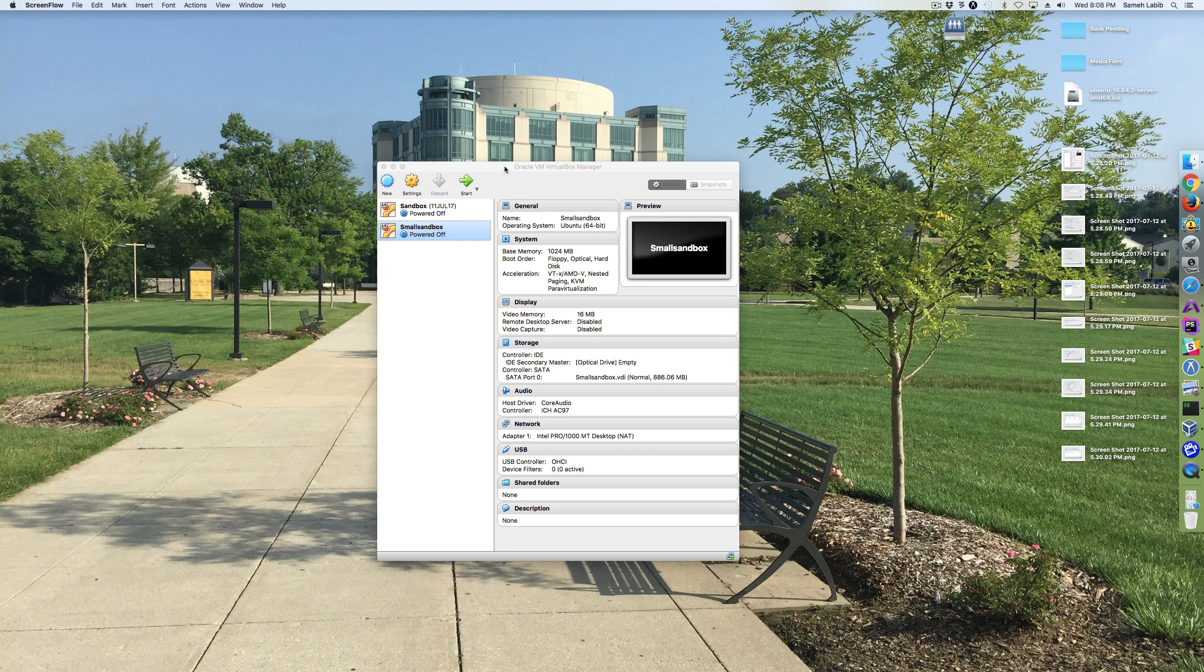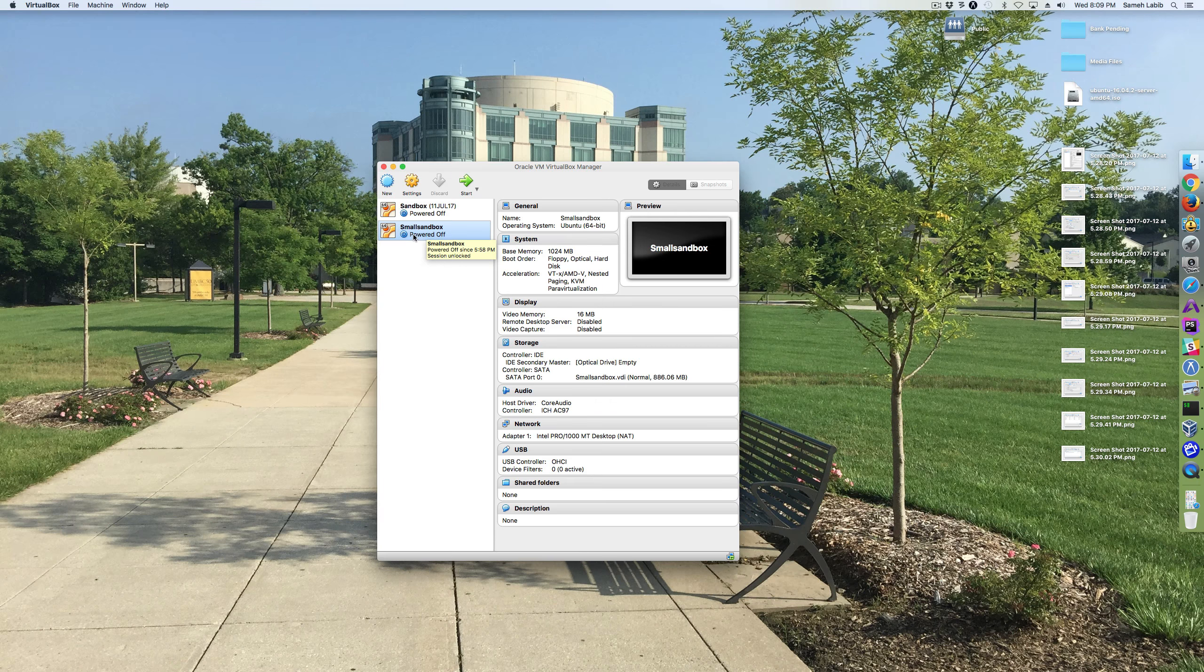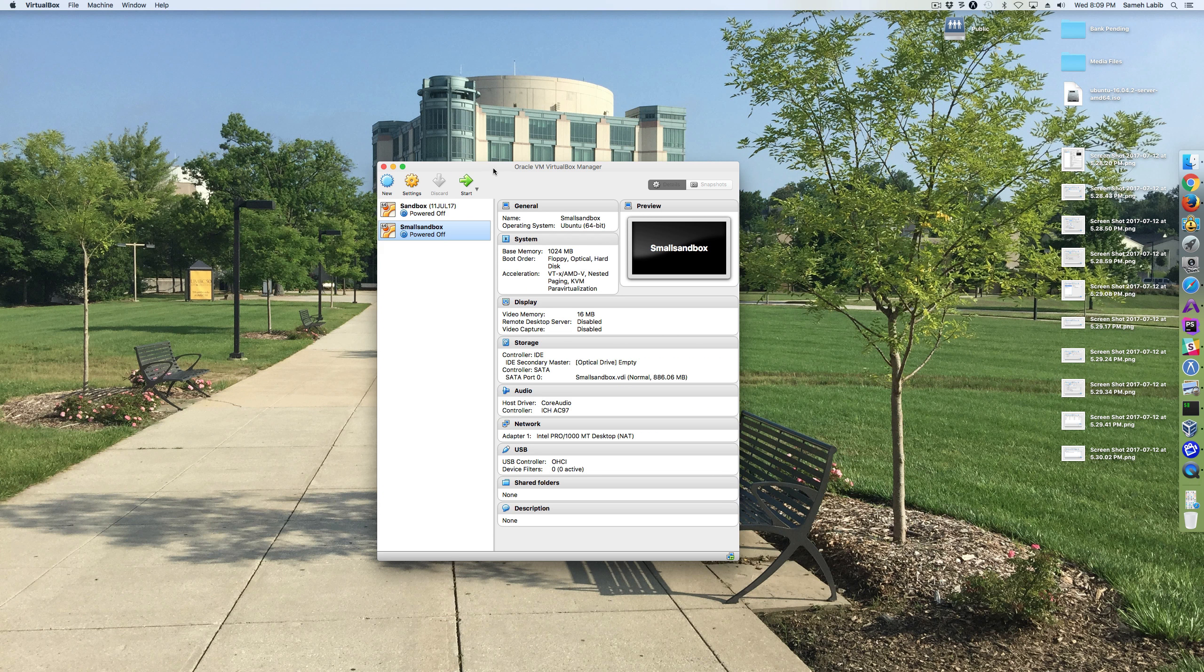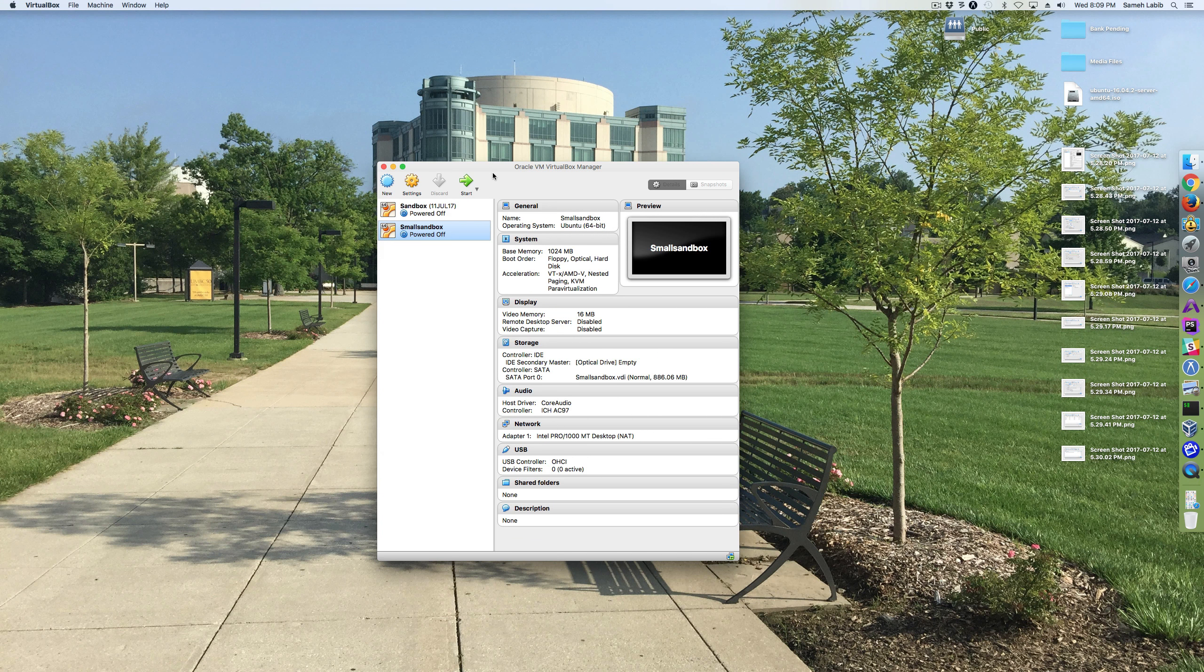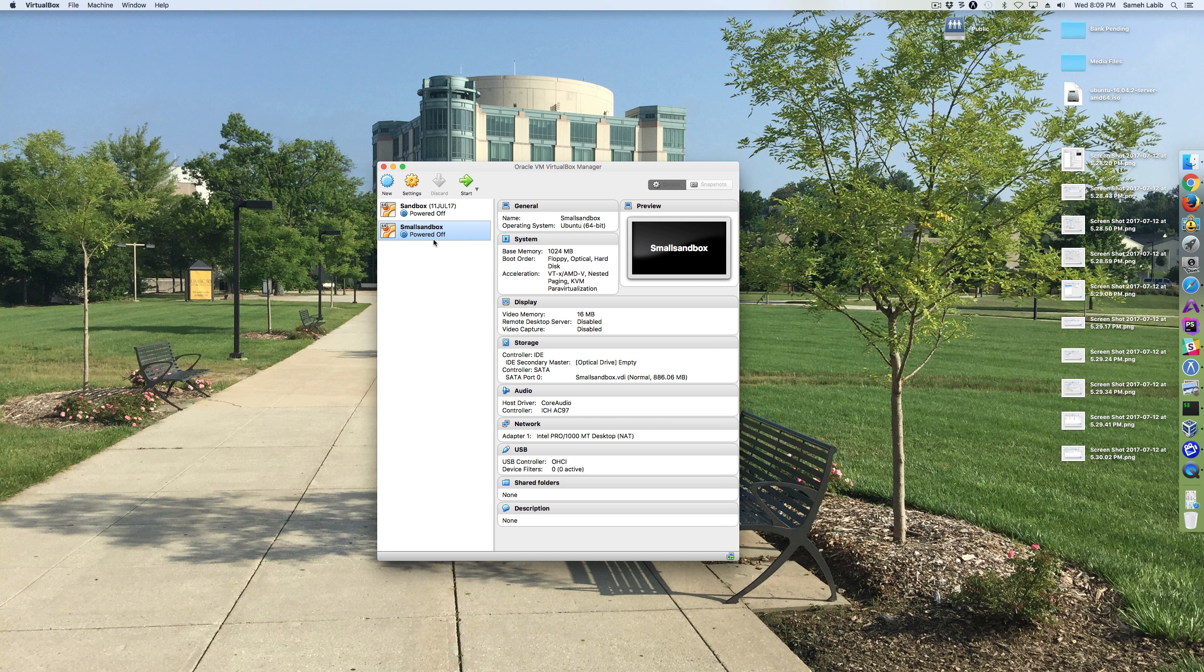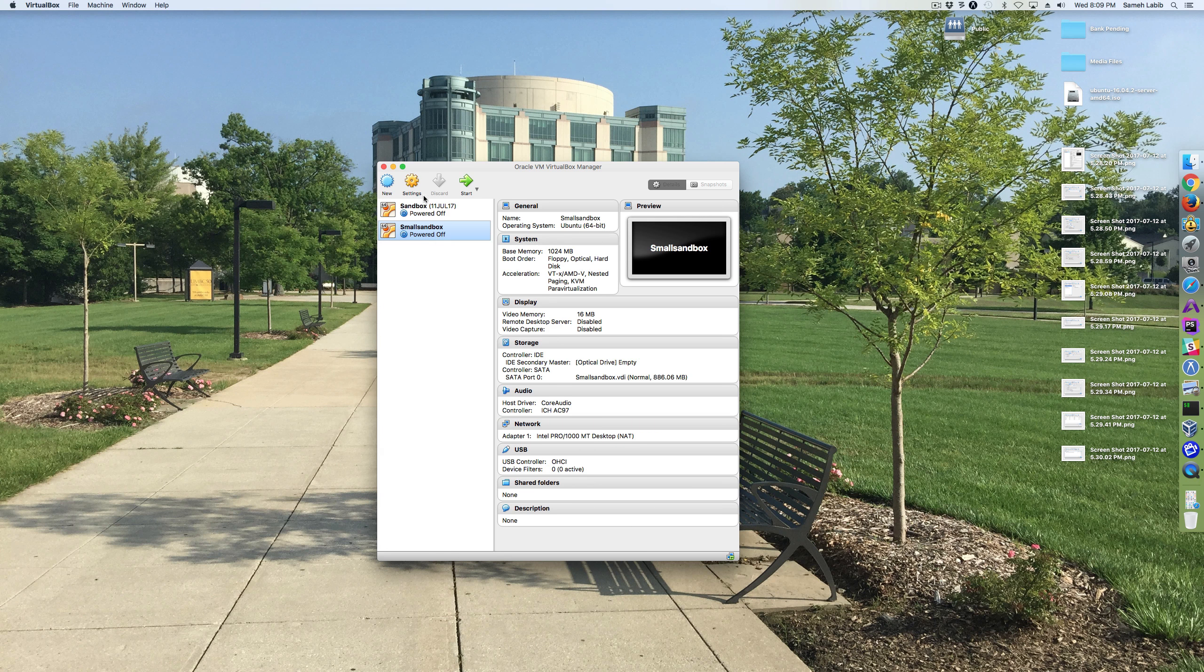Alright, so we've already established the virtual machine. It's powered off, and now we're going to tweak some of the settings. There were other settings which were set when we were putting the machine together, but now there are more settings which need to be adjusted. So we go into settings.